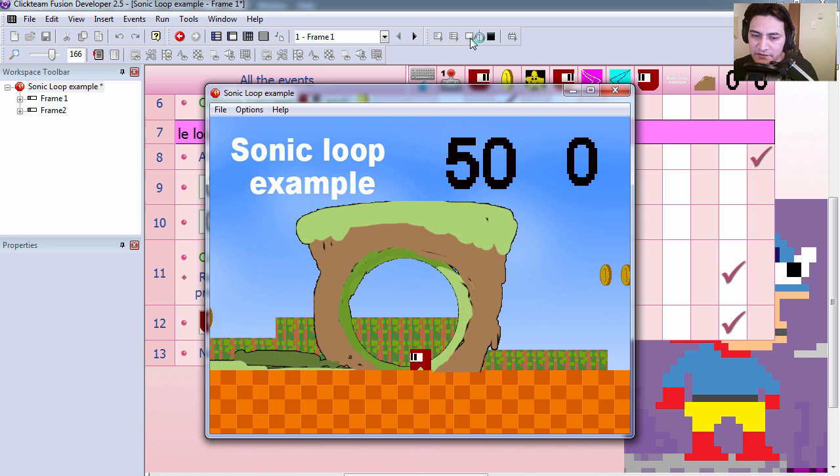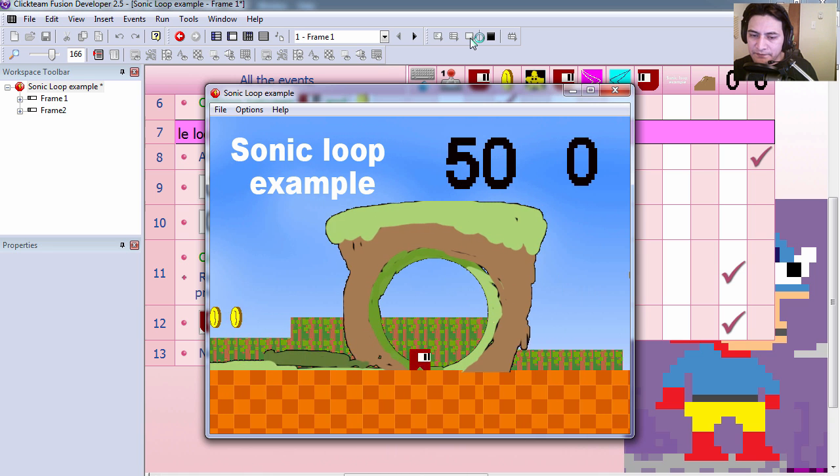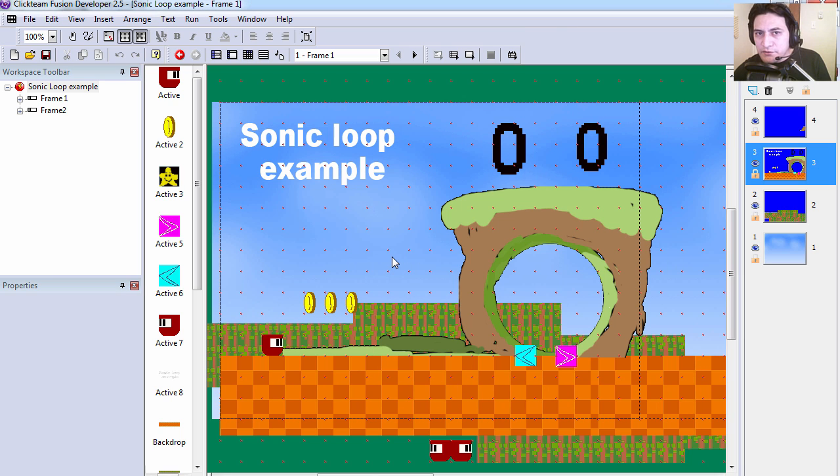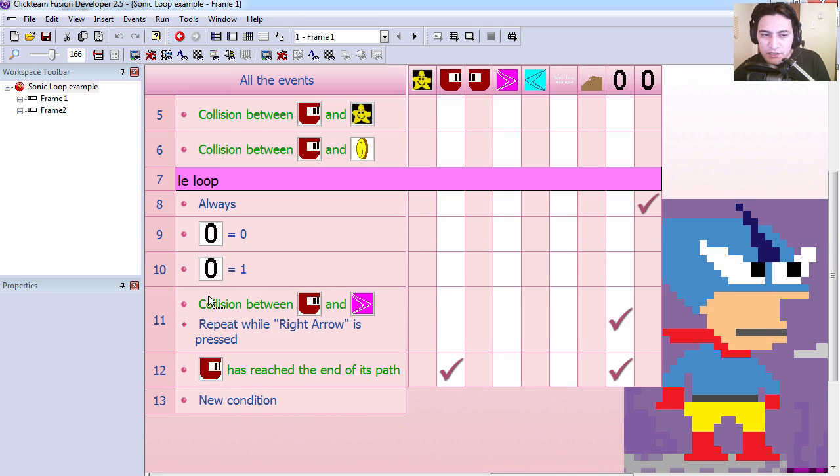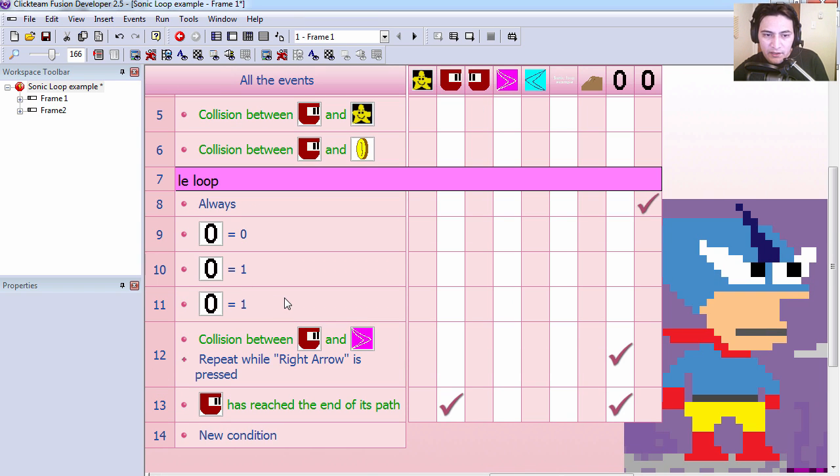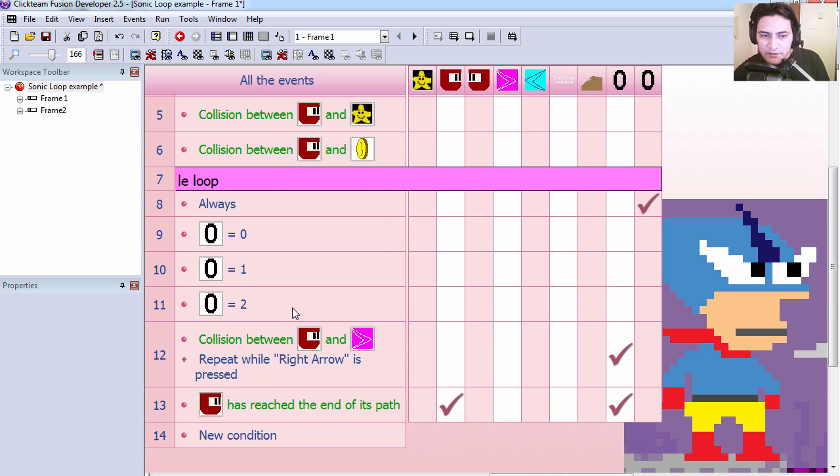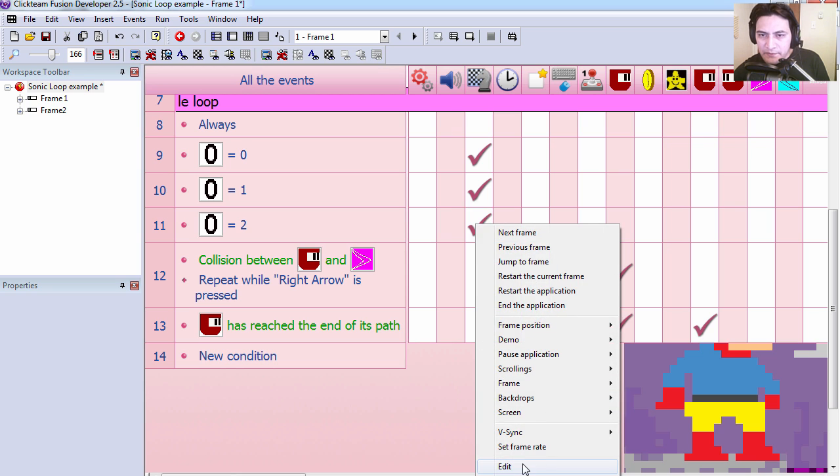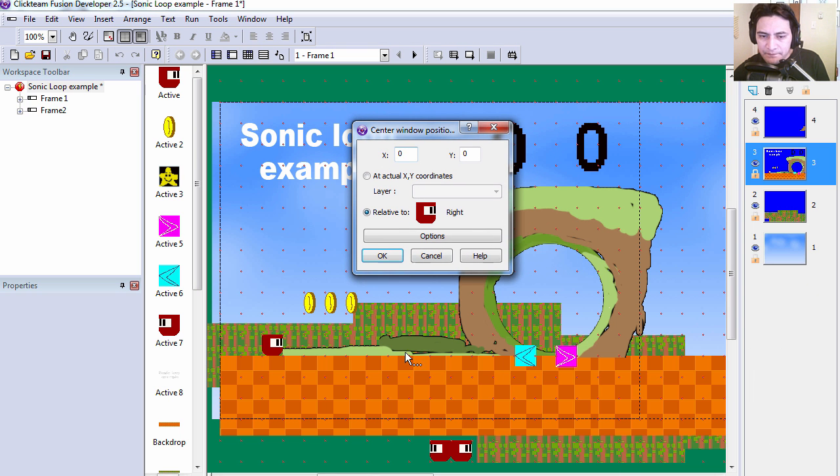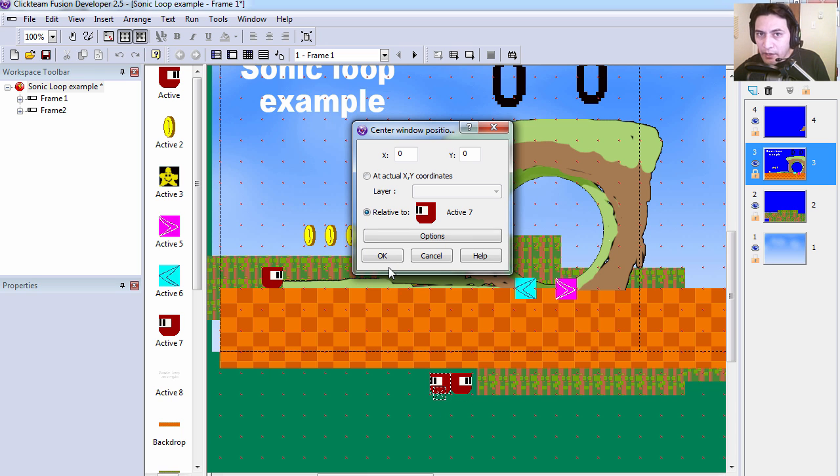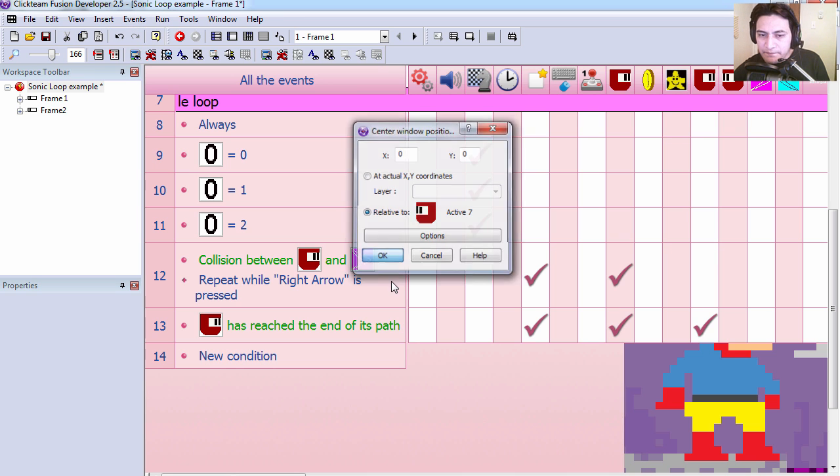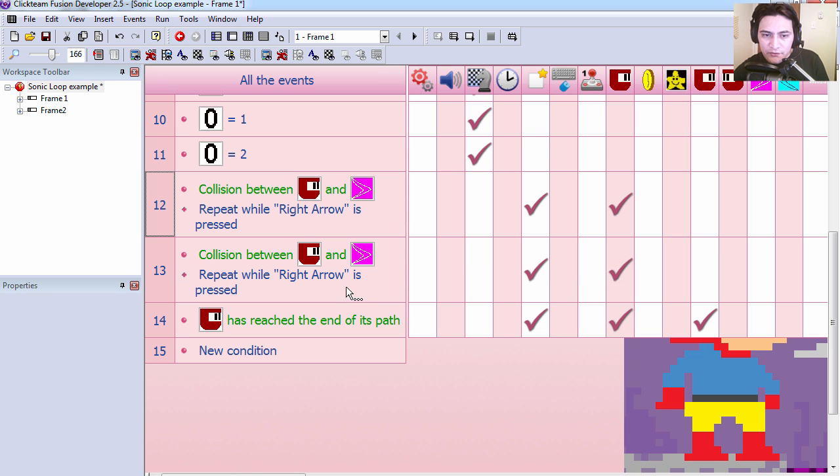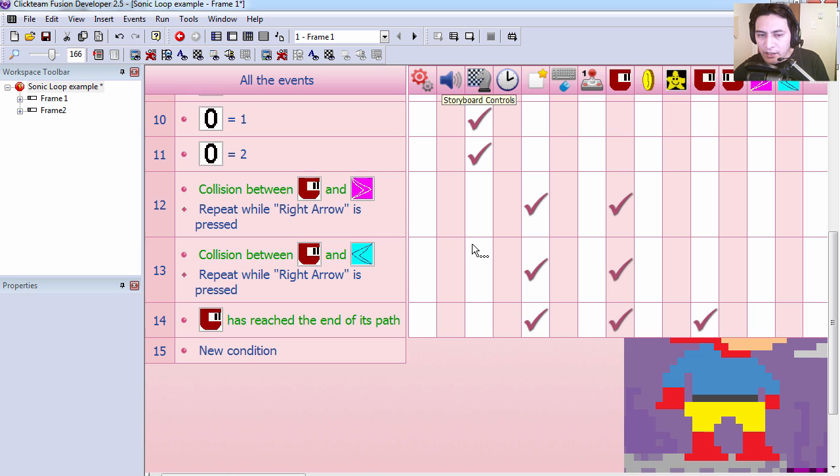Now if I do the left, it's not going to do it. Alright. So let's do the same thing for the left side. Let's go to the event editor. And I'm going to copy line 10. And if counter equals 2, then we change the scrolling to the second path object.